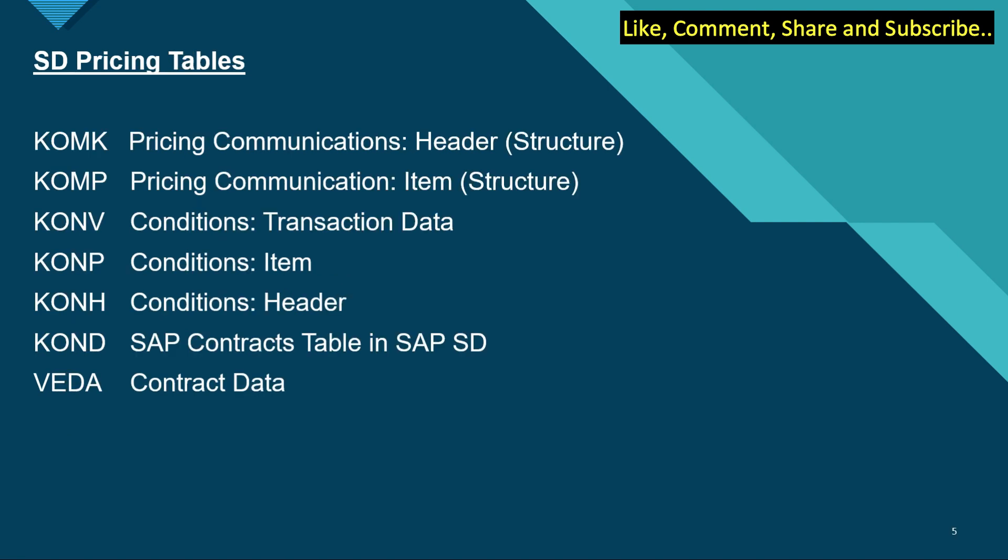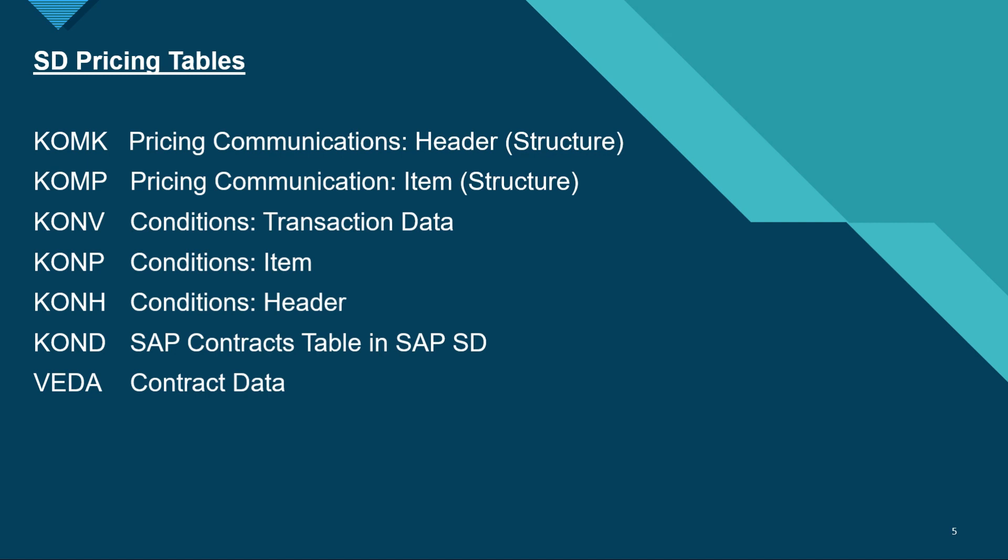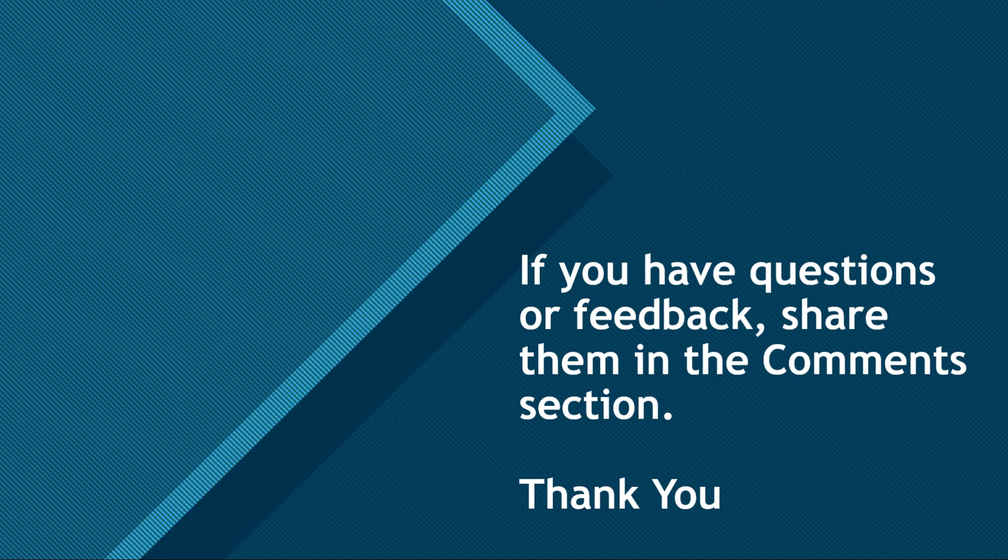Next, if you want to check the pricing tables, these are very important tables for pricing. KOMK is the pricing communication header and this is a structure, KOMP is also a structure for pricing communication item, KONV is the conditions for transactional data, KONP is the conditions for item, KONH is the conditions for header, KOND is the SAP contracts table in SAP SD, and VEDA is the contracts data. So these were all the important tables in SD, that is sales and distribution.